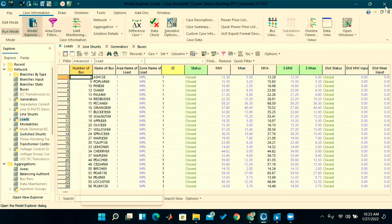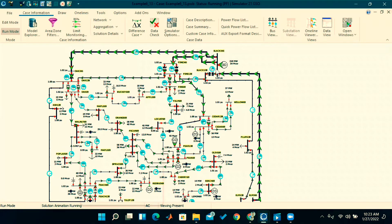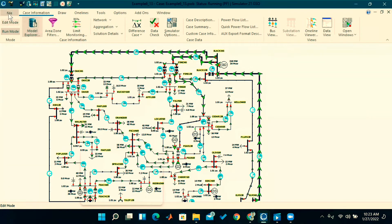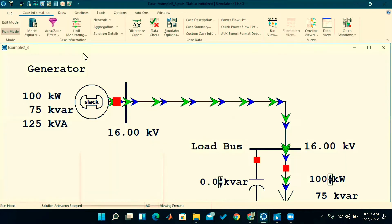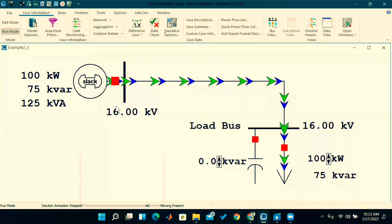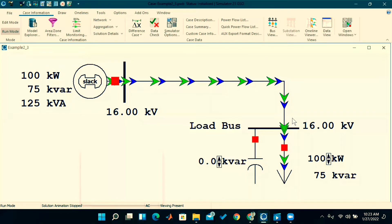I will show some reactive power compensation here. I took one example from the Duncan Glover book, second chapter example problem. This is a two-bus system where two buses are there — one generator is connected at bus one and one load is connected at bus two, and one switched capacitor is connected at bus two.